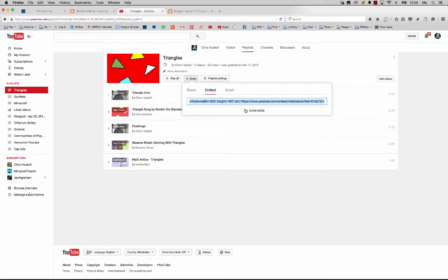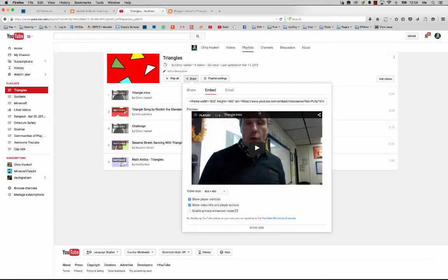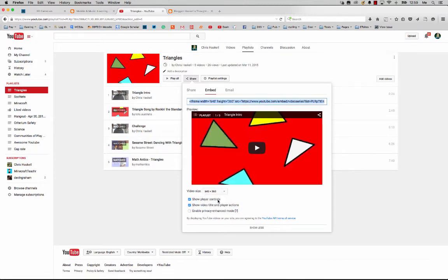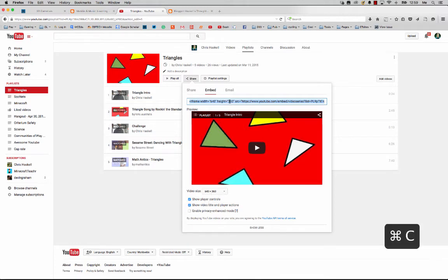If I want to change the size of this, I can make it smaller. I want the video player controls or not. You can decide what you want to put in this. I'm going to copy that URL.